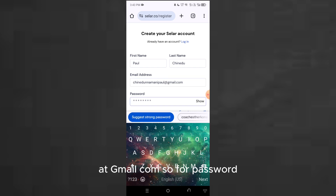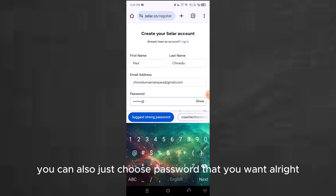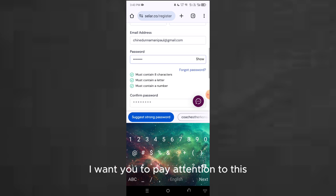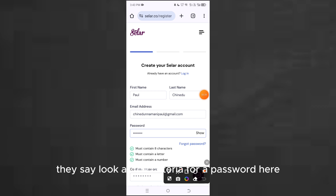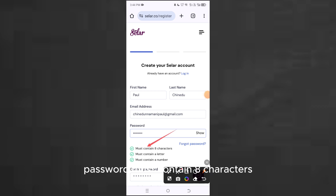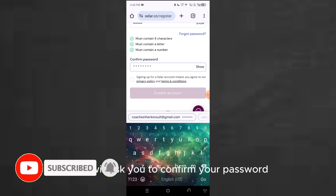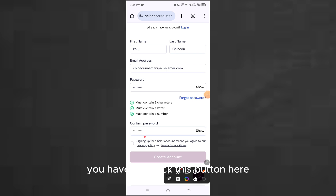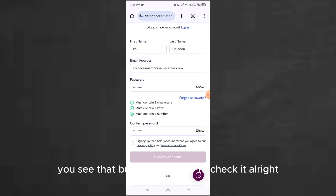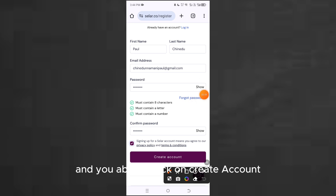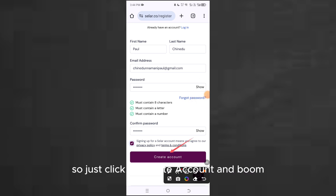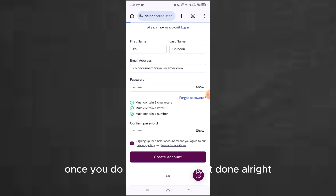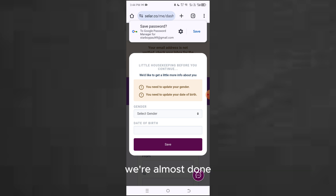For the password, choose a password you want. Before you scroll up, pay attention to the password criteria: the password must contain eight characters, it must contain a letter, and it must also contain a number. Once you've done that, they'll ask you to confirm your password. Before you click 'Create account,' you have to check the checkbox. Once you check it, click on 'Create account' and we're almost done.